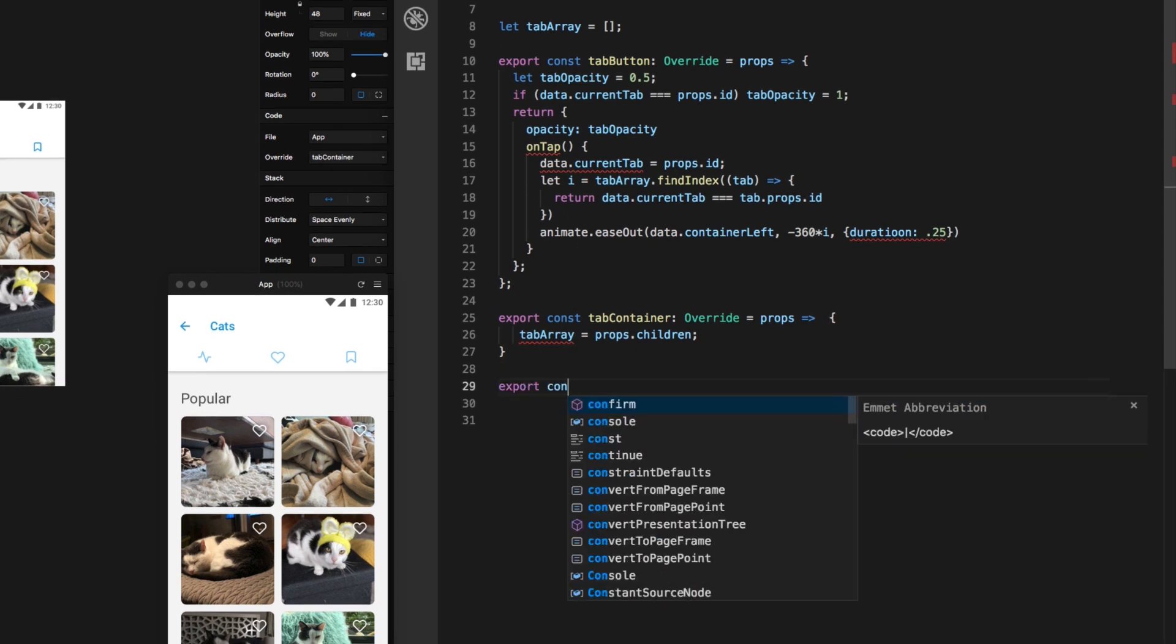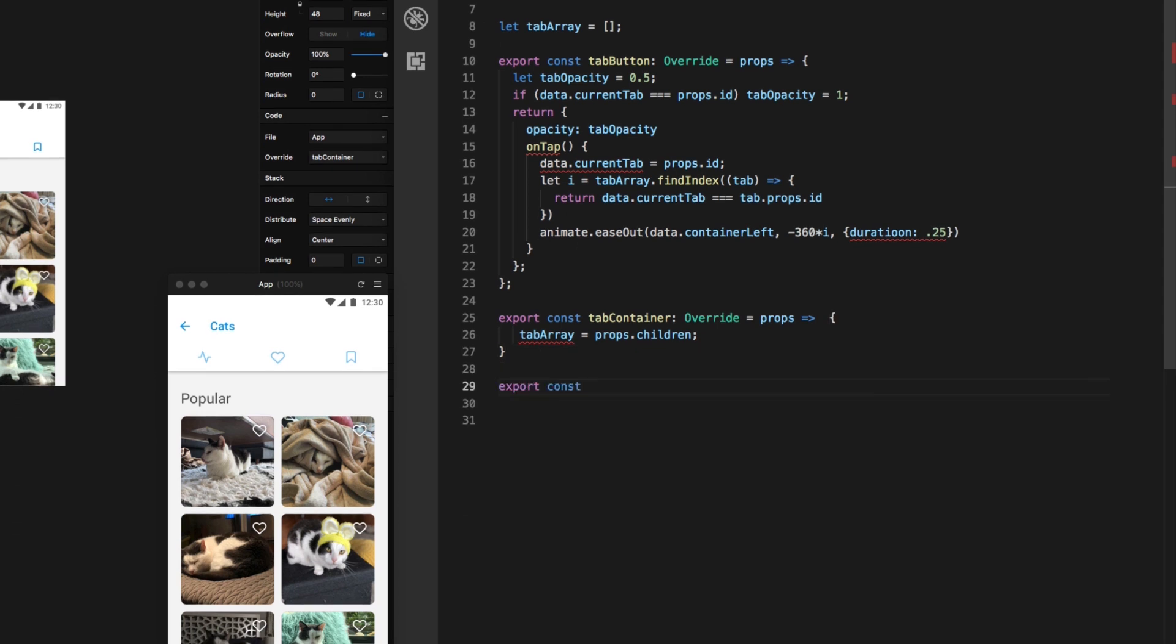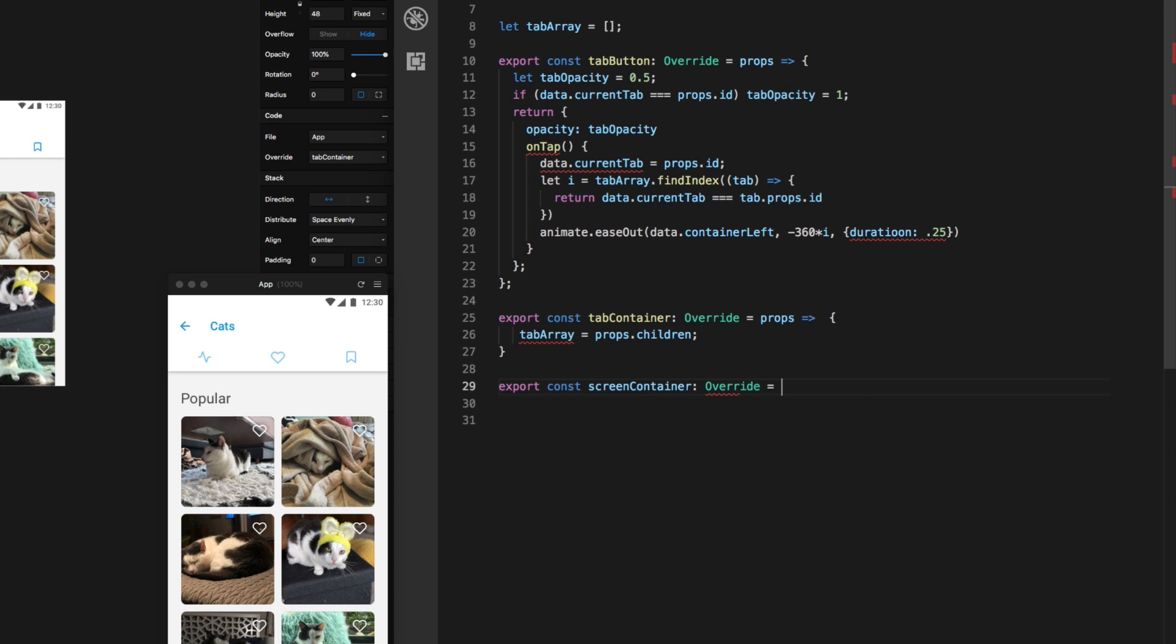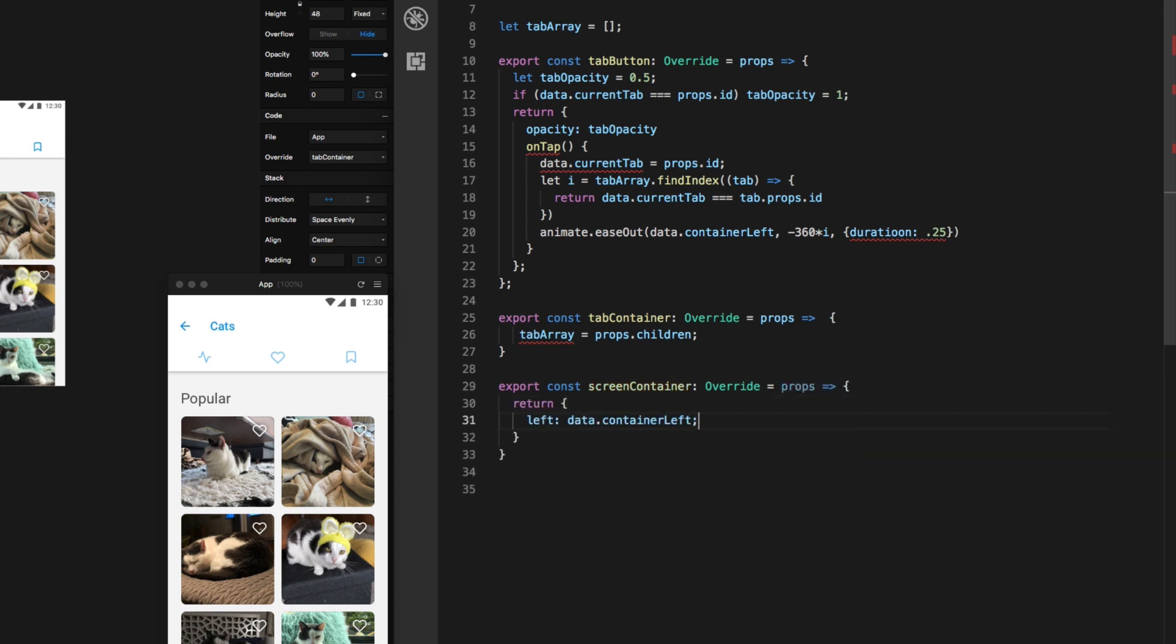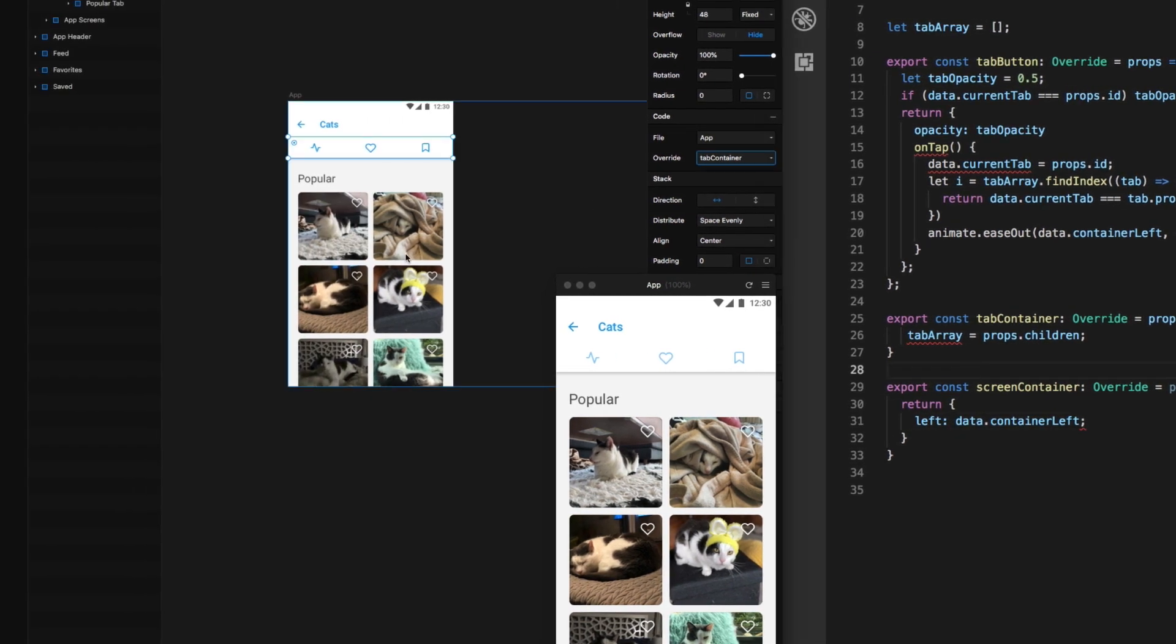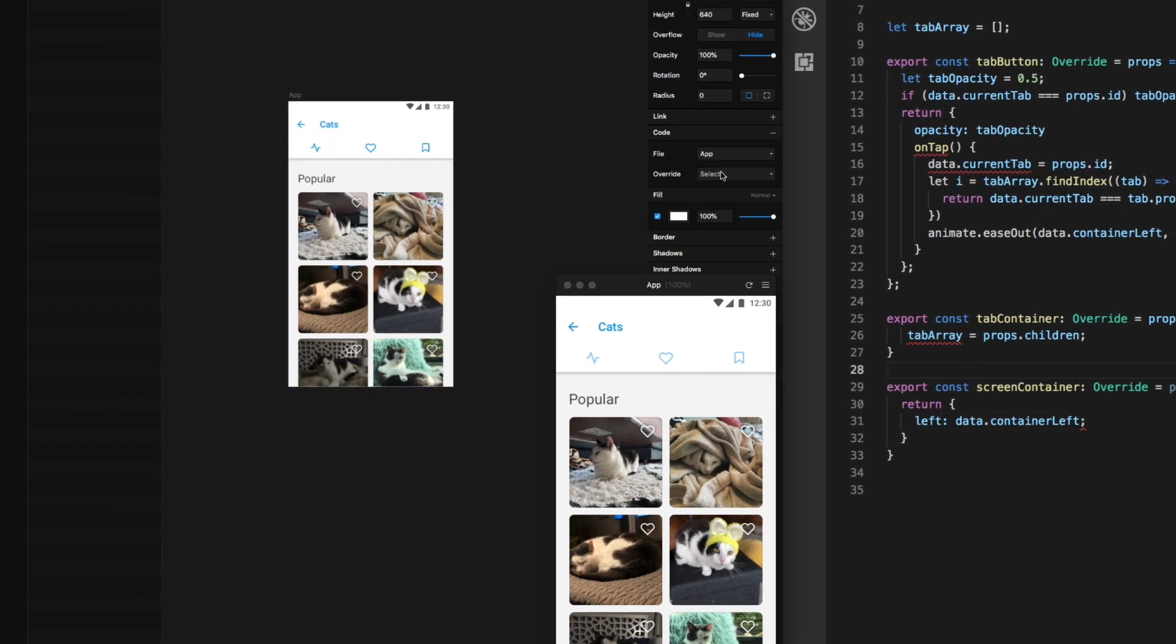Finally, I need to hook up the actual container of these screens to receive this value and animate. So I'll create our third override function called screen container, and all this one's going to do, it's going to set the left property to our data objects container left value.